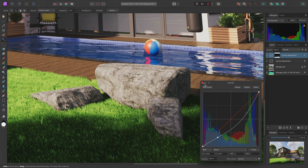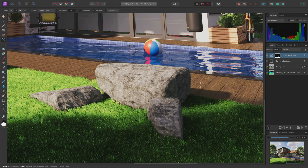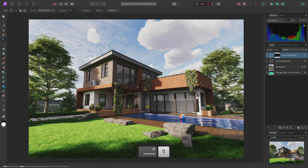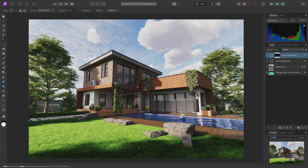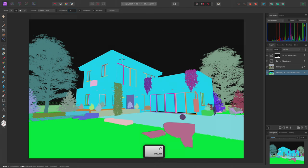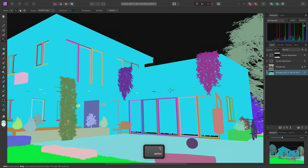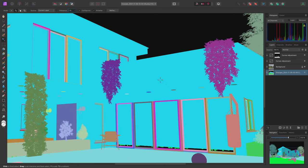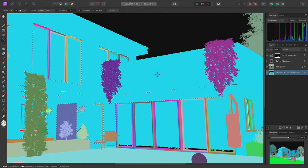Let's carry out the same procedure and create a selection of the building. Once again, I will isolate the object ID layer. Then I'll reduce the tolerance to 1%. Zoom in and single click on the building.